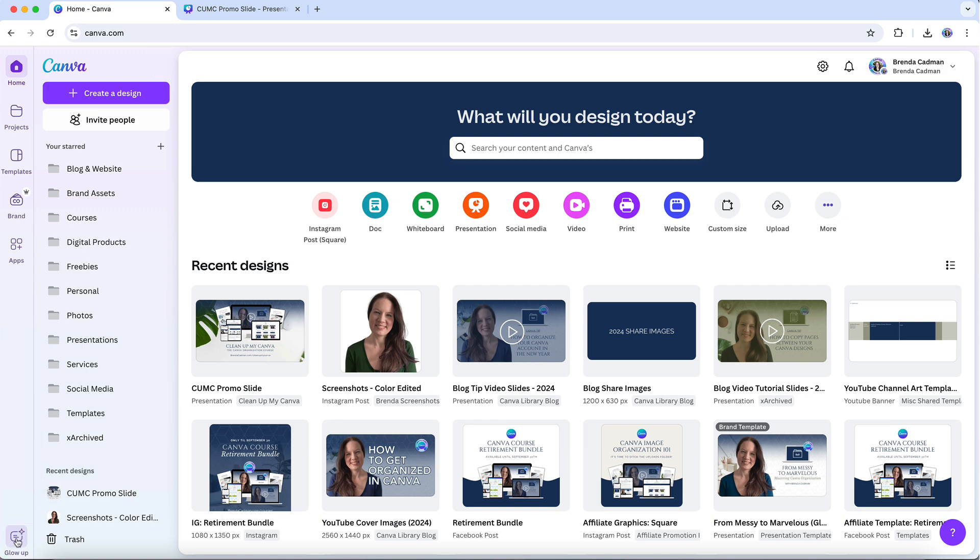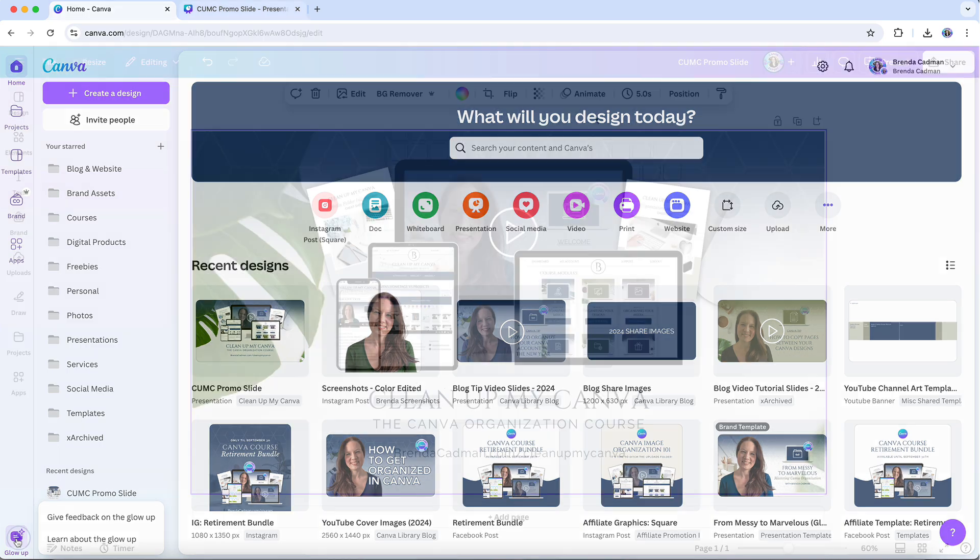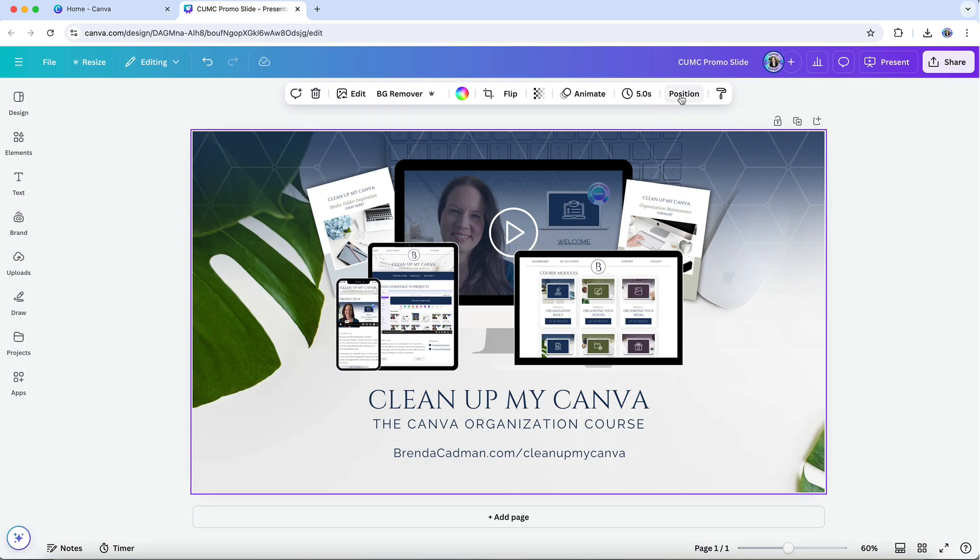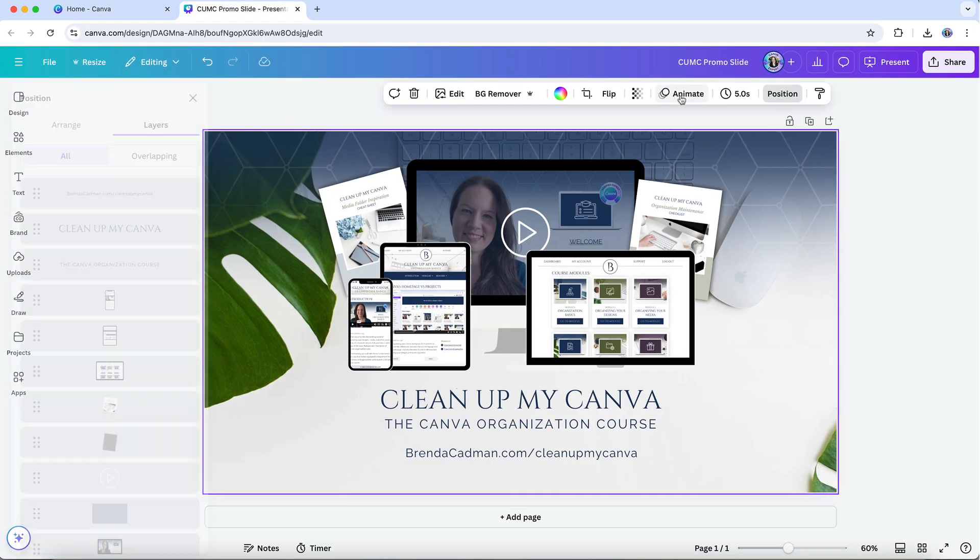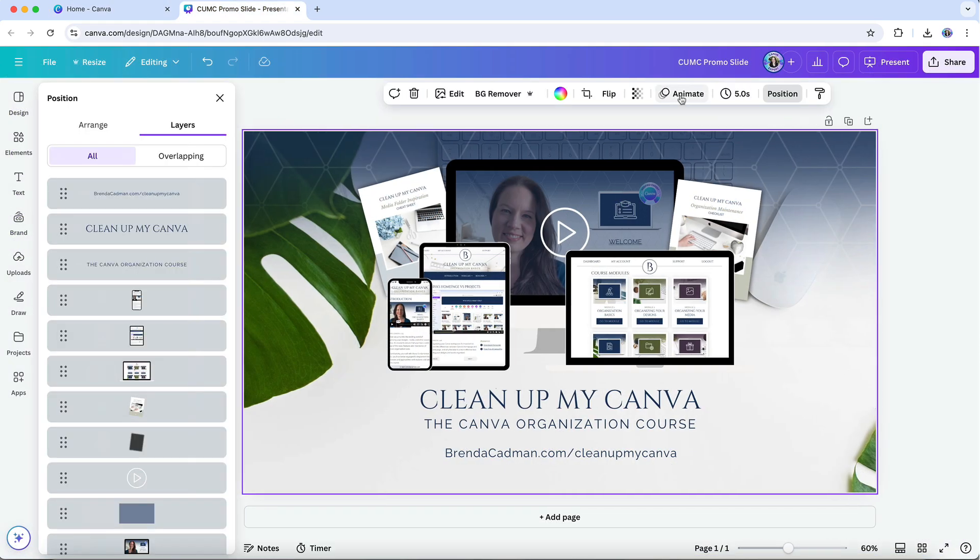This is where you can submit your thoughts, your concerns, and suggestions about the new interface. Canva really does listen to these comments. It's how they've already made some adjustments, like moving the editing panel back to the left side after initially switching it to the right.